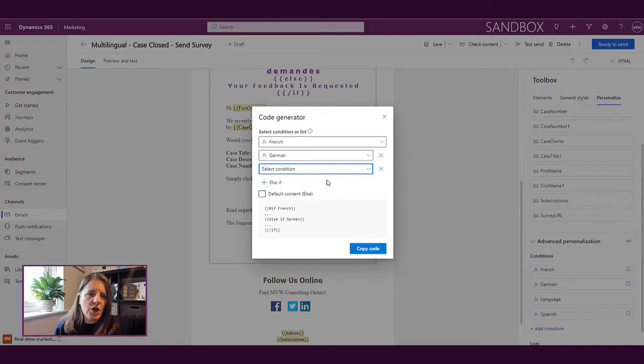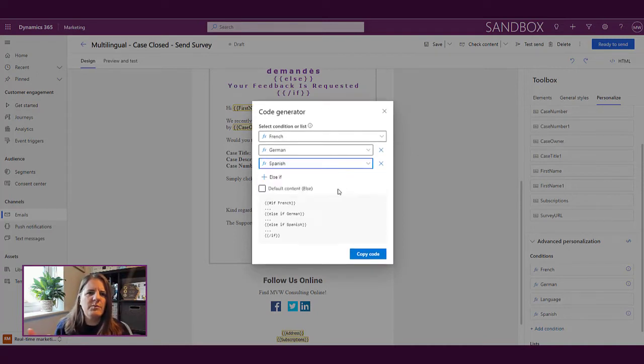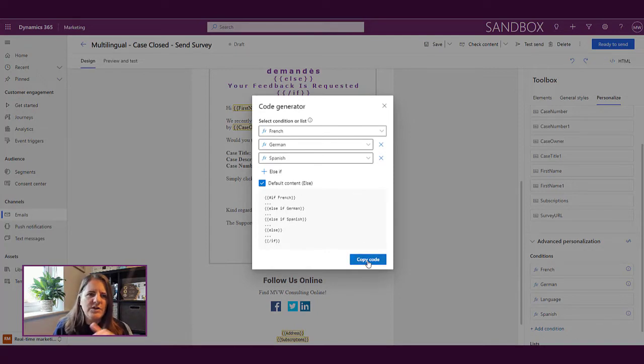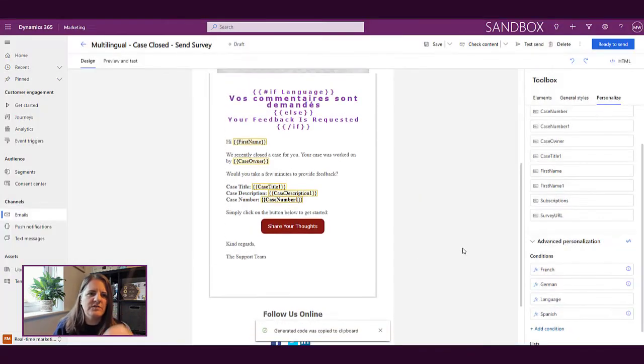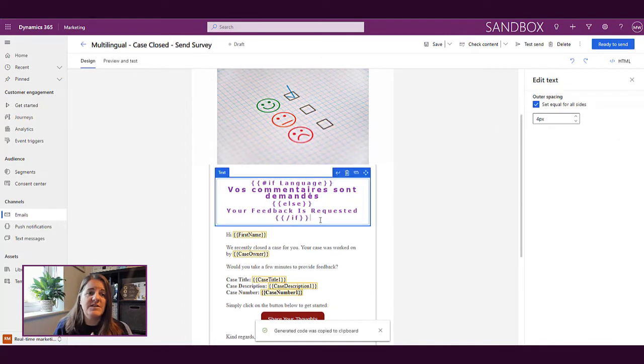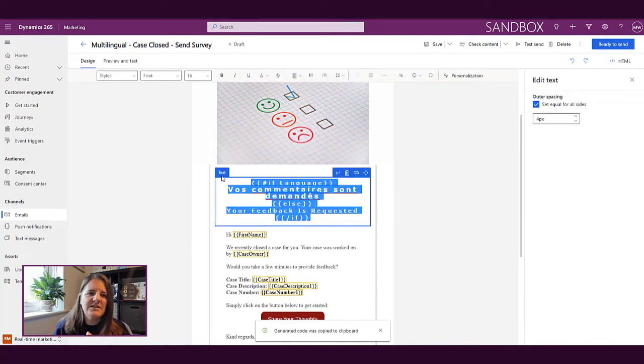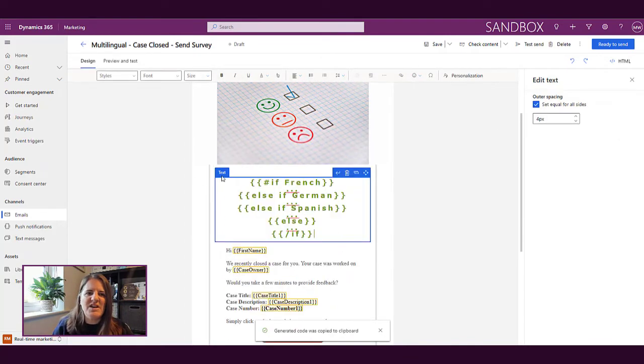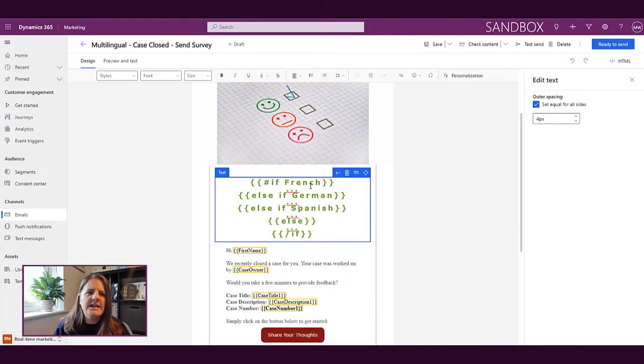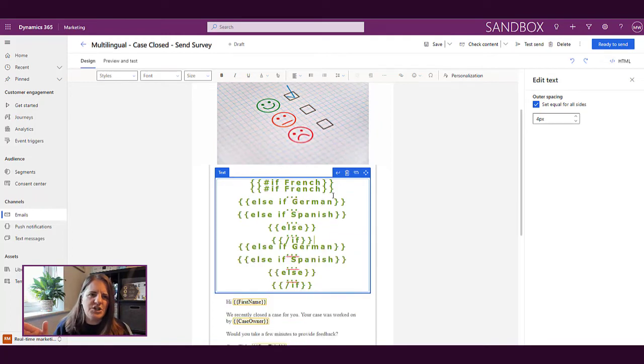What we're able to do is select the condition of French and then say else if German, else if Spanish, and then that builds out the entire criteria code for us which we can then go ahead and replace what we have currently. So if French do this, else if German do this, else if Spanish do this, else which is basically anybody else would meet that criteria, then we put in what the actual English should be.